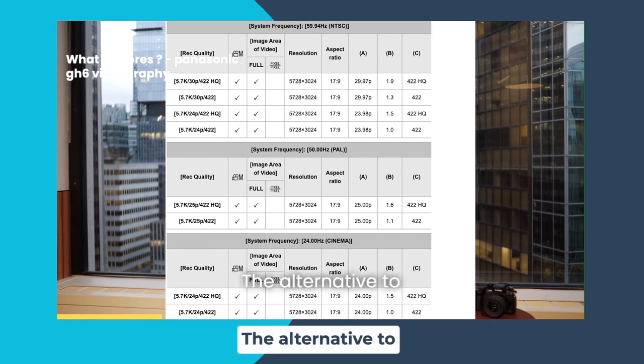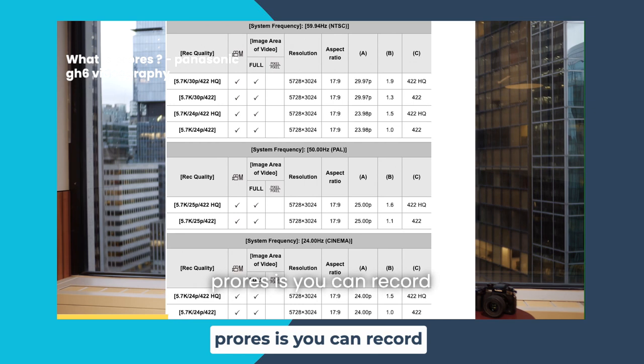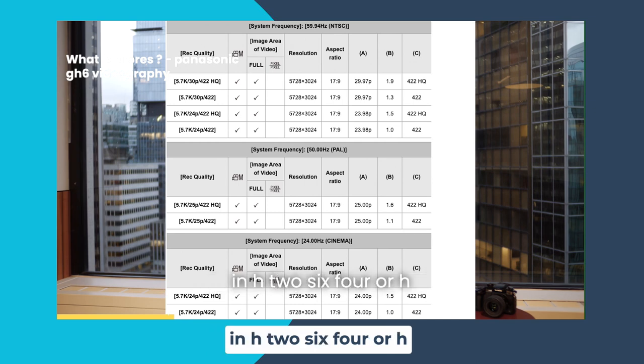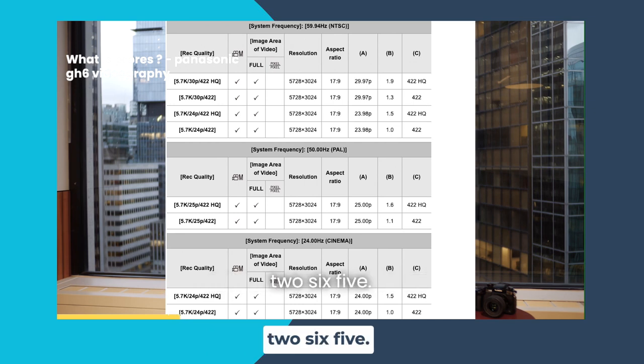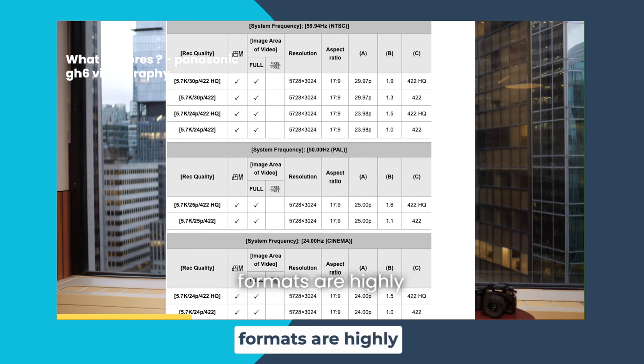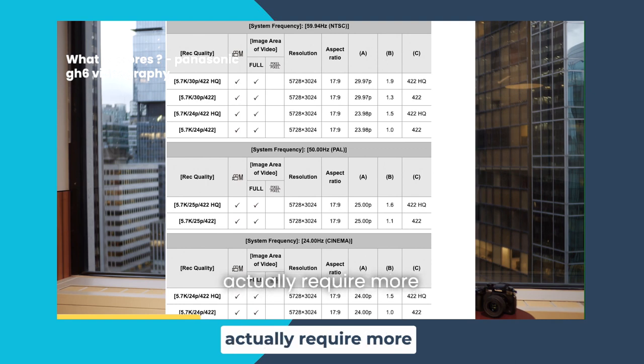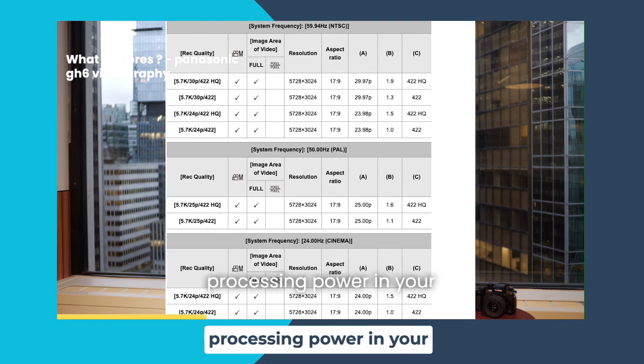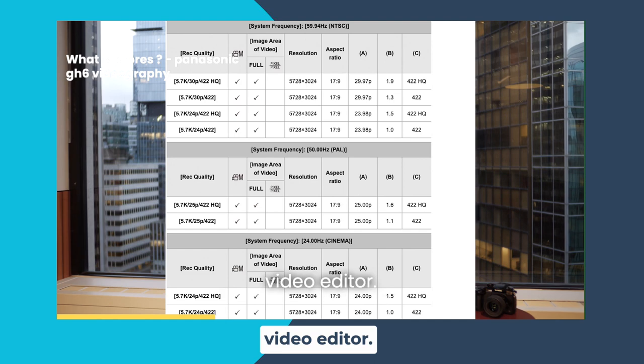The alternative to ProRes is recording in H.264 or H.265, but those codecs or formats are highly compressed and they actually require more processing power in your video editor.